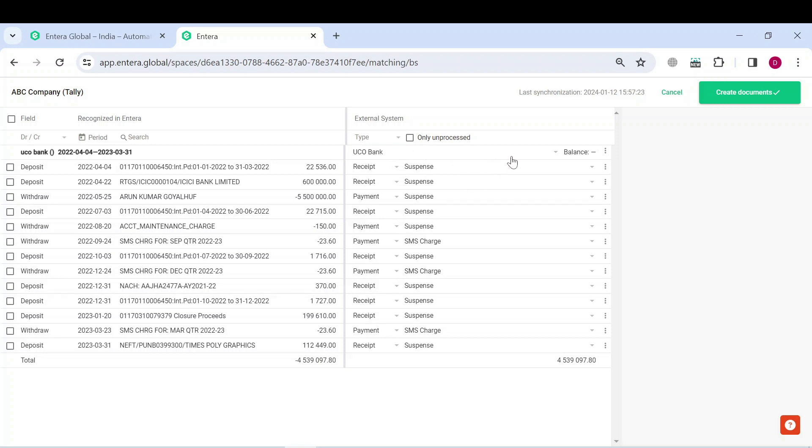Now, after you have done with filling in the ledgers, click on the Create Documents button.